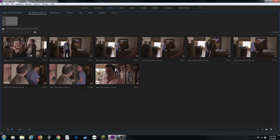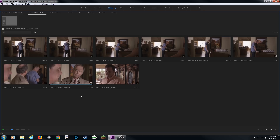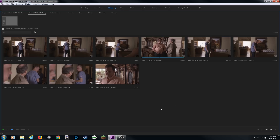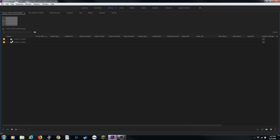Right now we're going to be syncing these proxy files with our audio. On a typical narrative film shoot, you have a camera department and a sound department. The camera department is responsible for gathering images and the sound department is responsible for gathering audio — and they do it with two different devices. The RED camera in this instance was not used to capture audio.